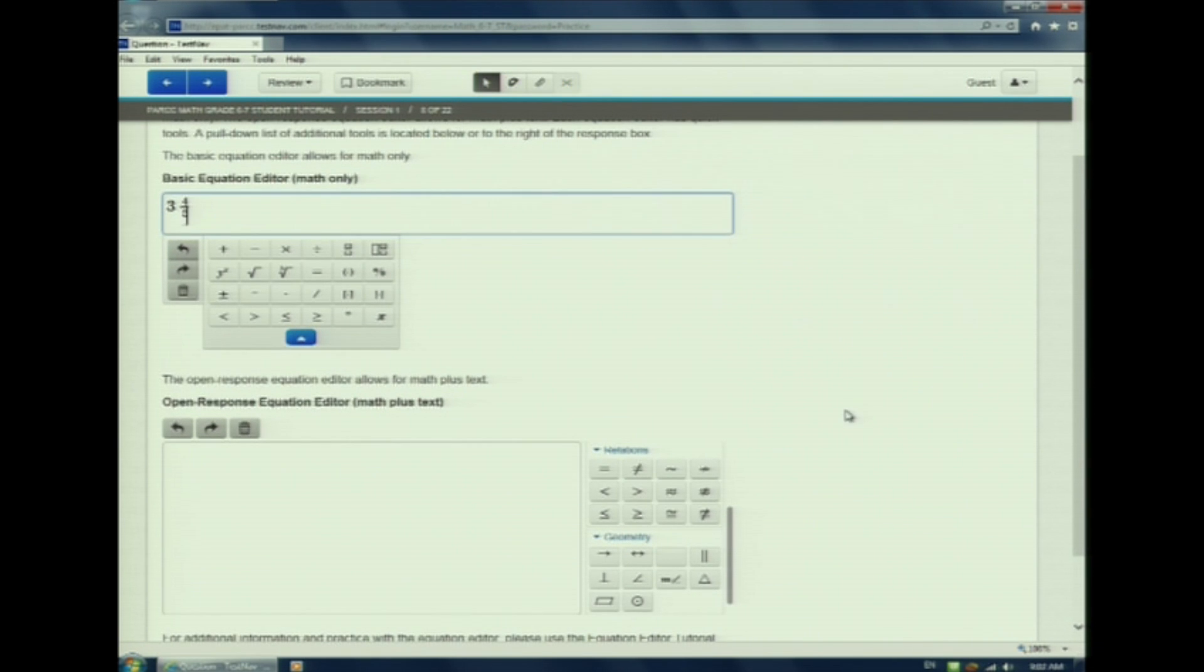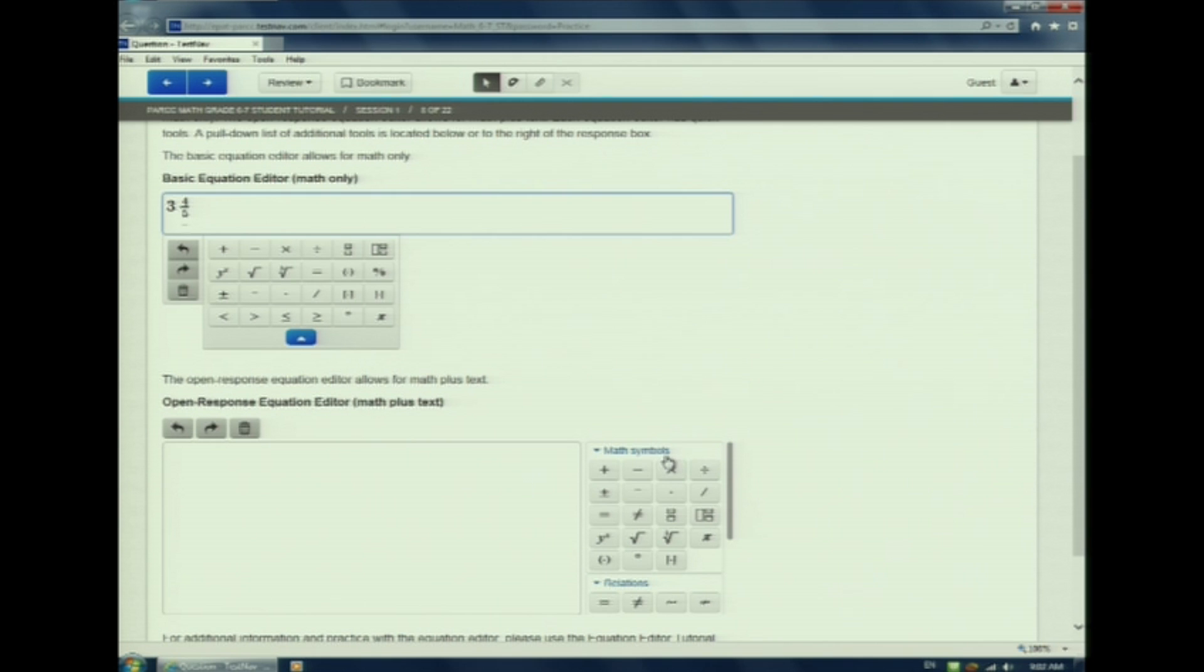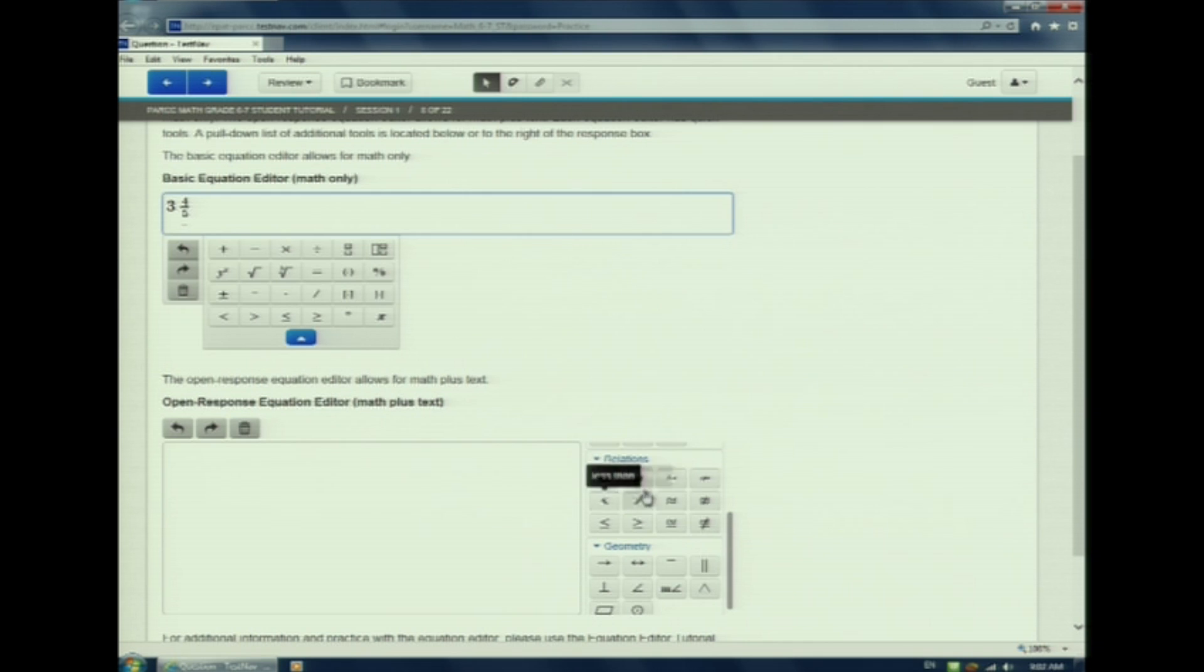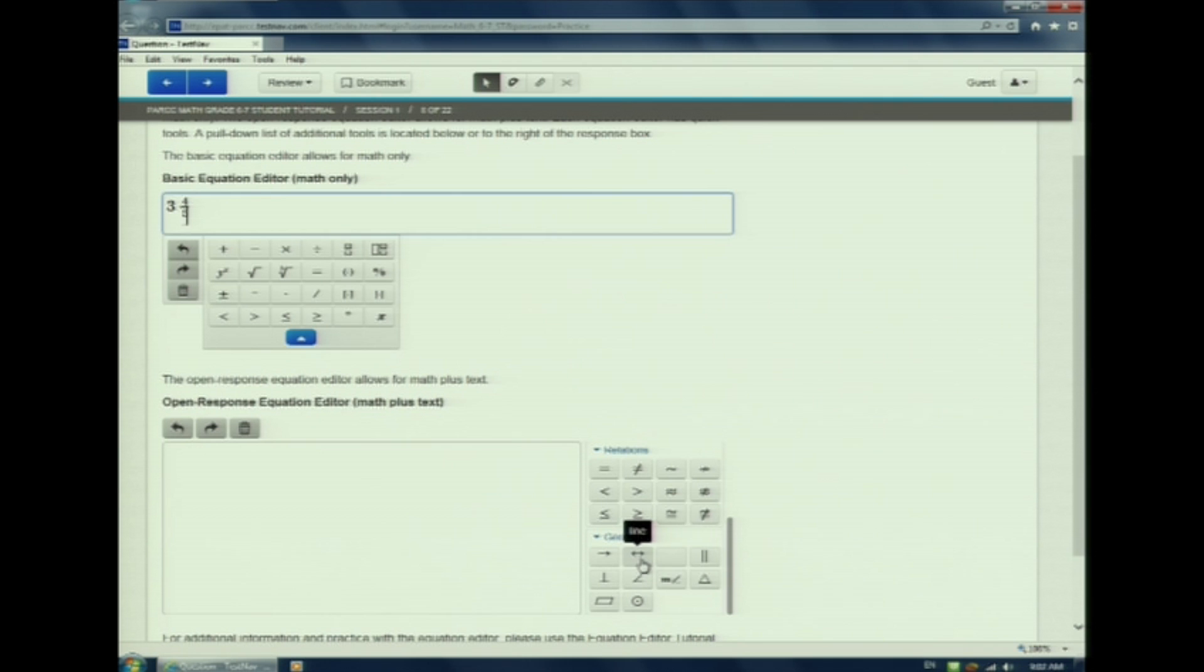To do an open response equation editor, it takes math plus text. If I look on the toolbar on the side, there are math symbols. There are relations to use with equations and inequalities. And there are geometry symbols.